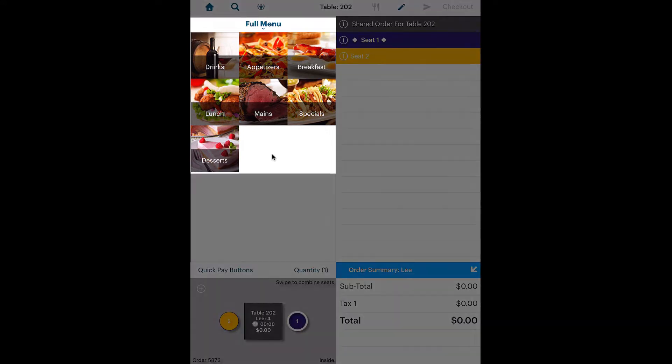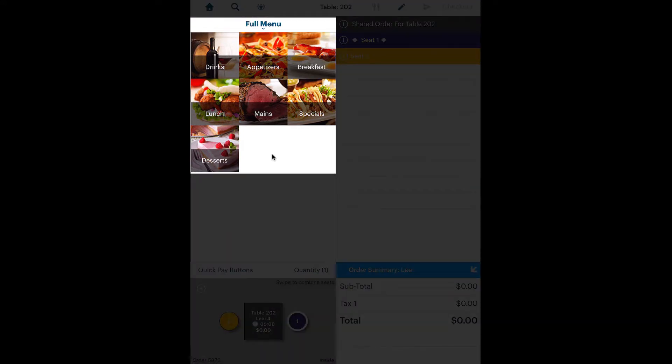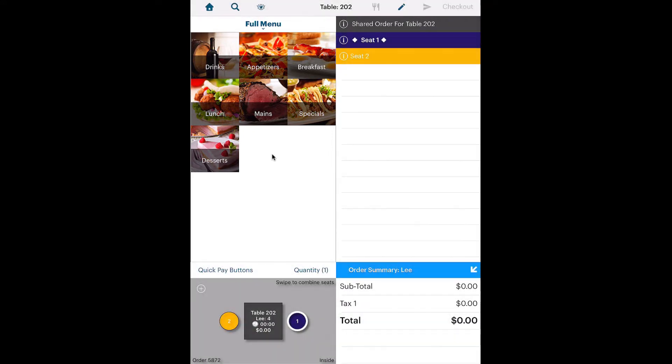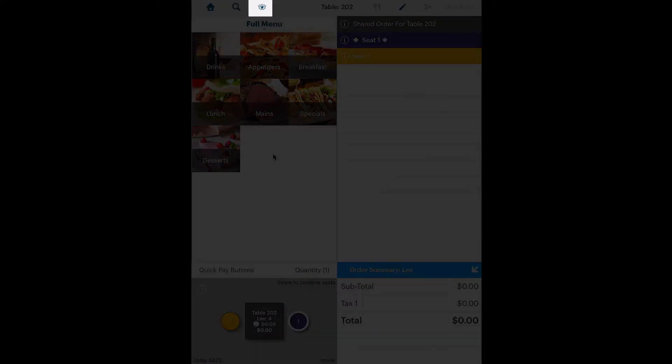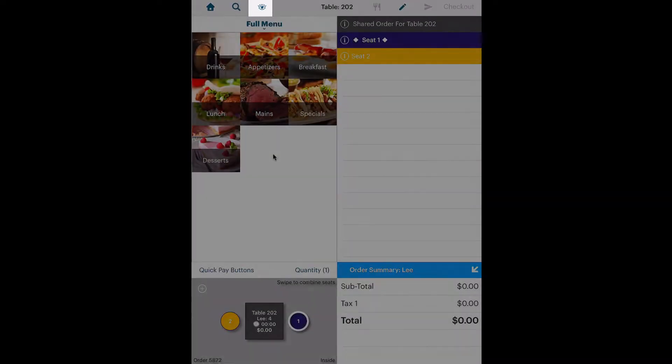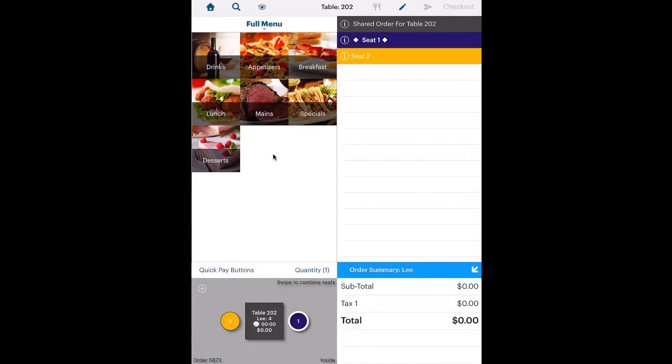At the left is our menu where you select items ordered. TouchBistro lets you view your menu in three different modes: image mode, text mode, and list mode.